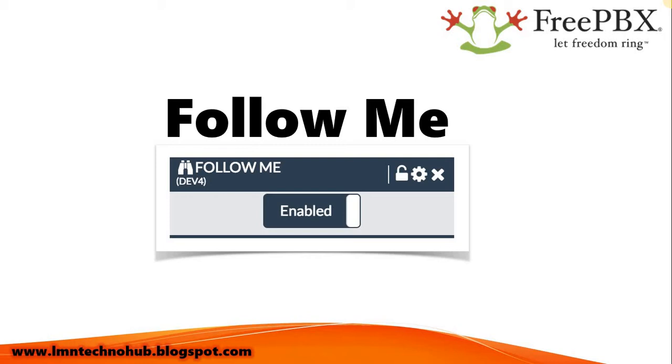The call may go to voicemail or get disconnected. Instead of that, you can use Follow Me.